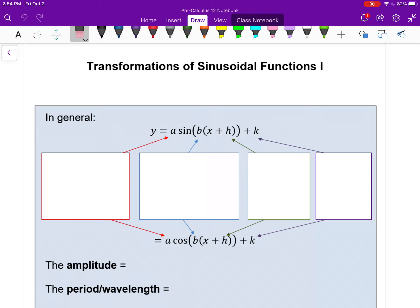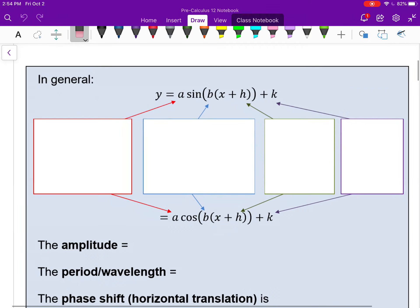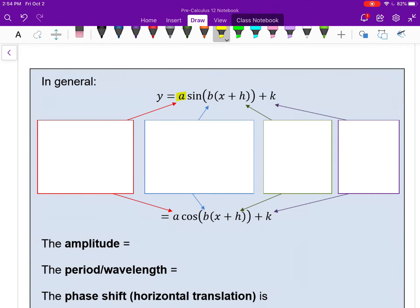Coming back to transformations: whether I'm looking at sine or cosine, what A, B, H, and K represent is all stuff we've done before. When we're dealing with waves, there are a few special terms, but all these transformations we've seen before.